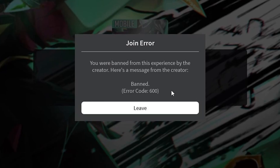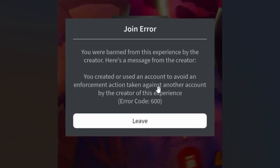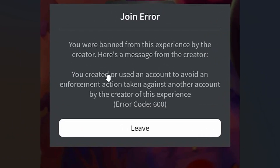Sometimes the reason can't be provided — as you can see here, there is no reason given. But if you go to this screenshot, you can see the reason has been provided: you created or used an account to avoid an enforcement action taken against another account by the creator of this experience.